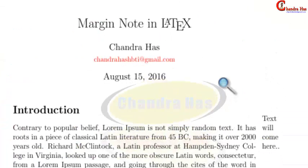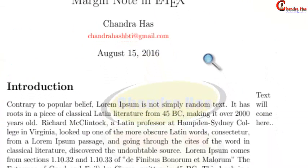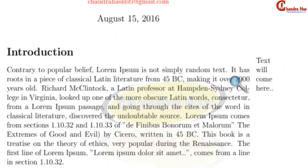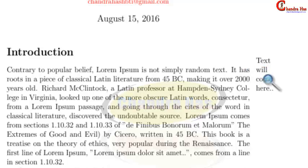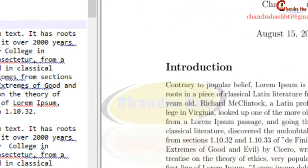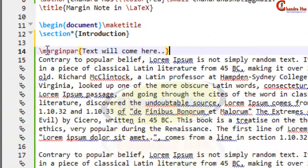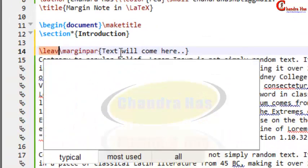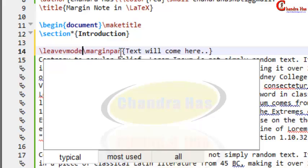Here you can see that the note in the margin side is coming in the right margin. By default it comes in the right margin of the page. But you can see that the note and the main text are not aligned, so we can align this by using the \leavevmode command. Just write \leavevmode here and compile again.